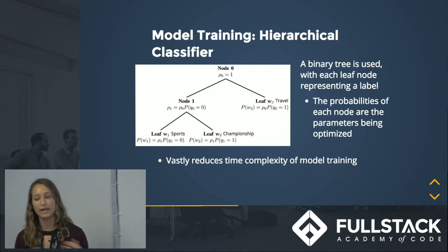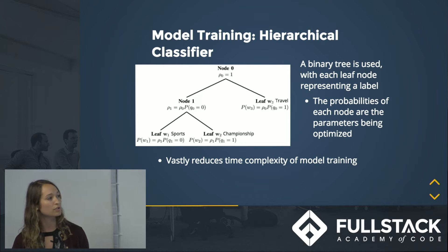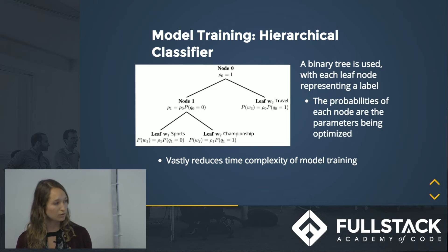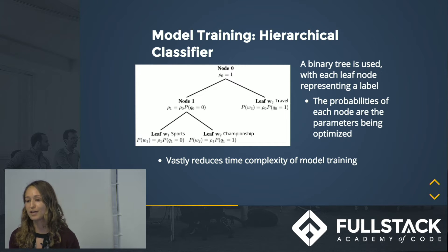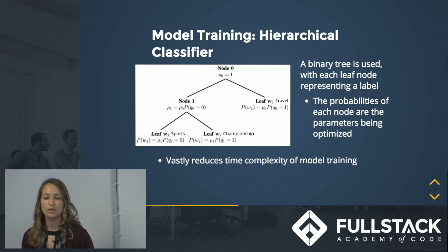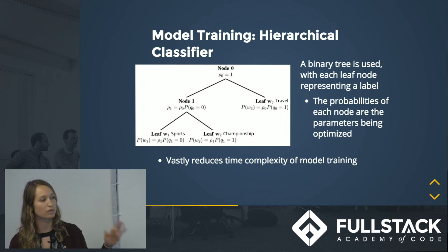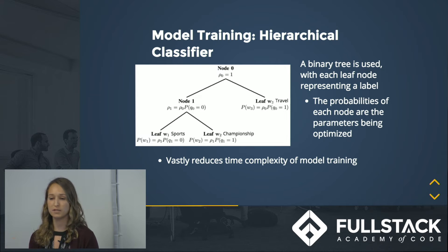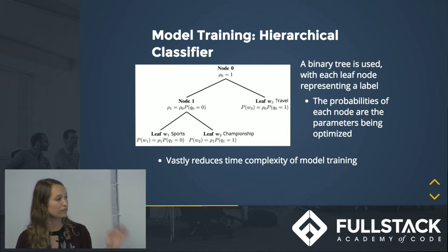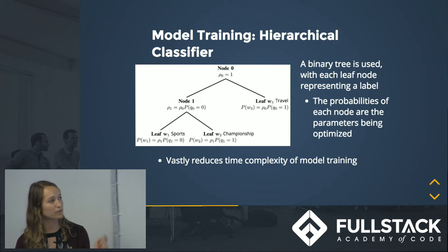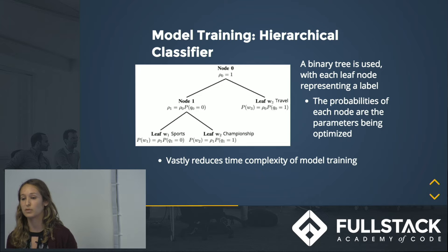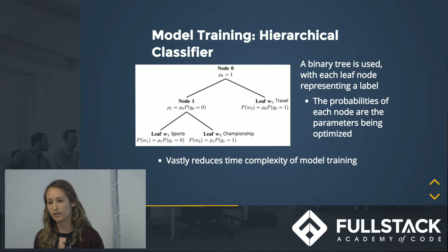What fastText actually does is use a hierarchical classifier. In this method, labels are represented in a binary tree where every node represents a probability, and a label is represented by the probability along the path to that label. Just as binary trees speed up search by avoiding scanning all elements, here instead of computing a score for every possible label, we only compute probabilities on each node along the path to the one correct label, vastly decreasing the number of computations.